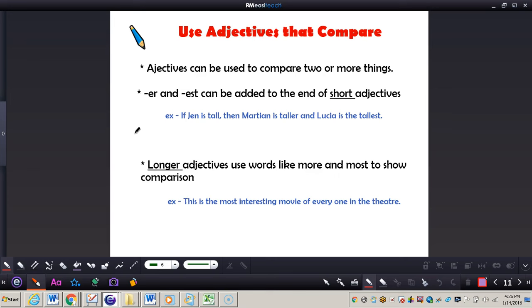For example, if Jen is tall, then Martin is taller and Lucia is the tallest. Now longer adjectives use words like more and most to show comparison. For example, this is the most interesting movie of everyone in the theater.